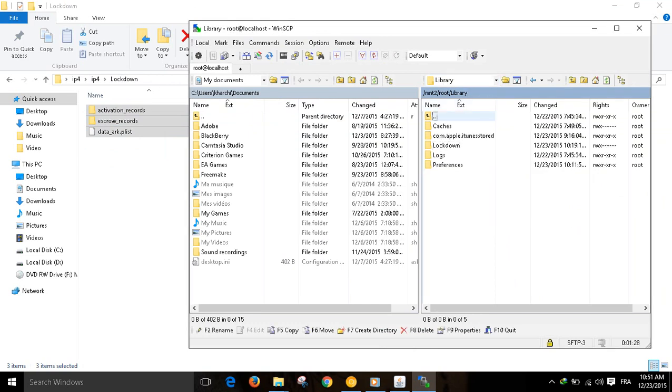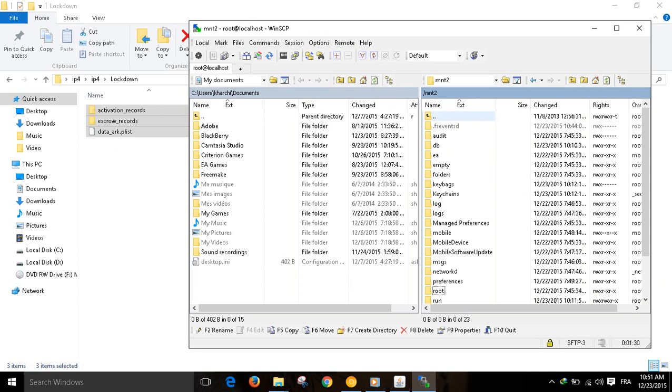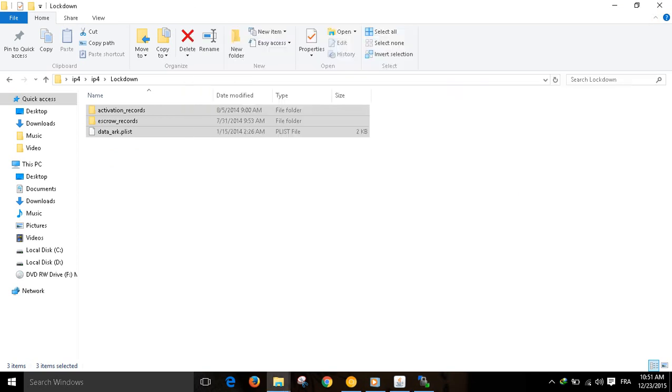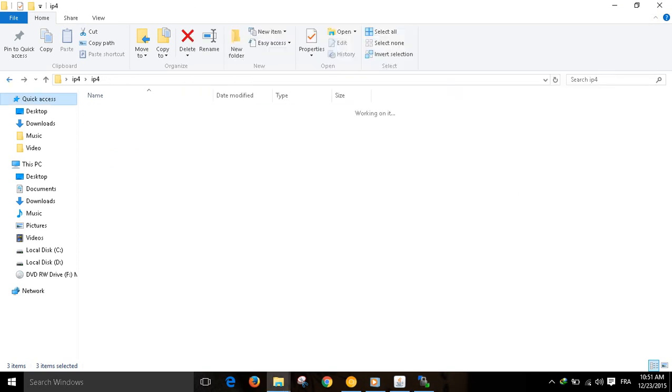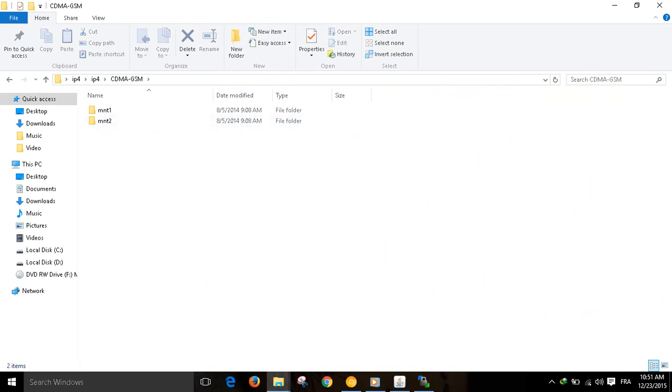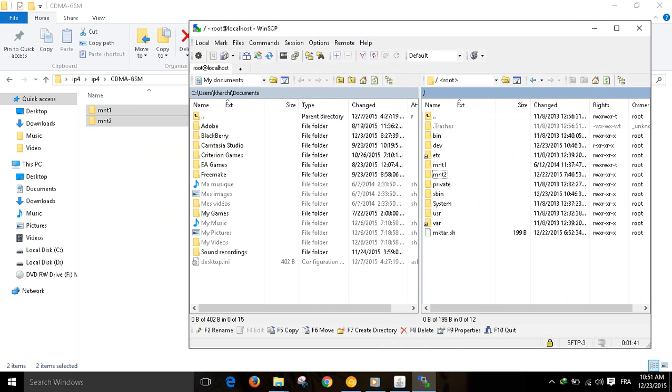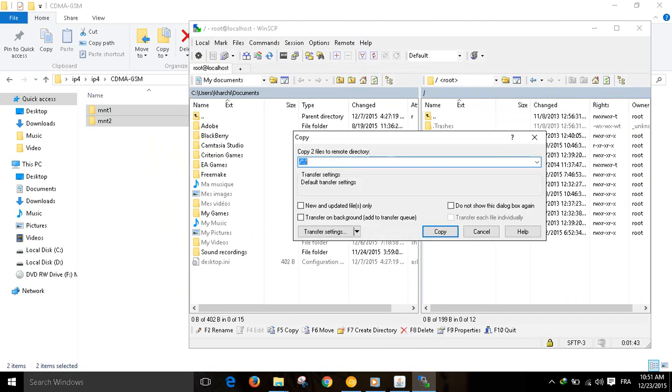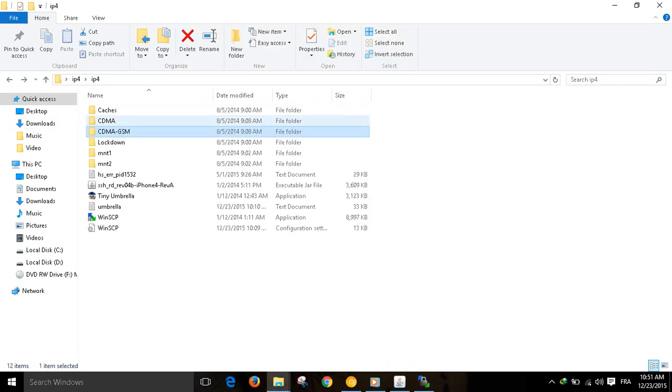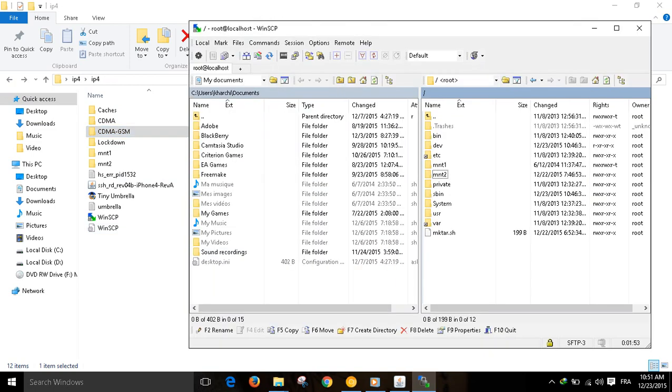And now go to this folder, CDMA GSM. Copy these two files and paste them here in the root. Paste them. And this folder, that's it pretty much. Wait, let's see if we got any. Yes, that is it.